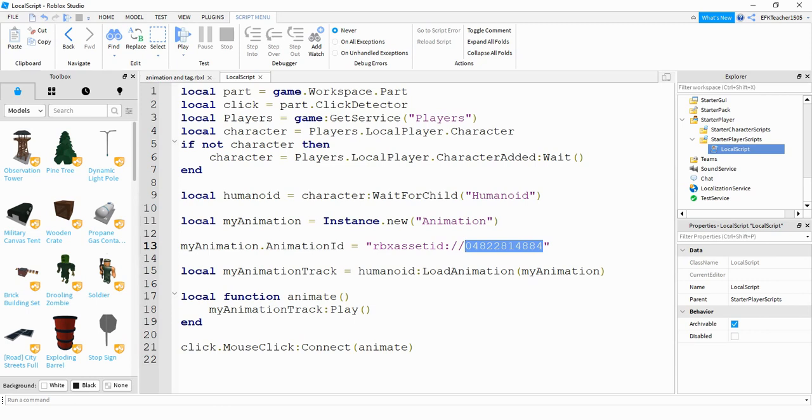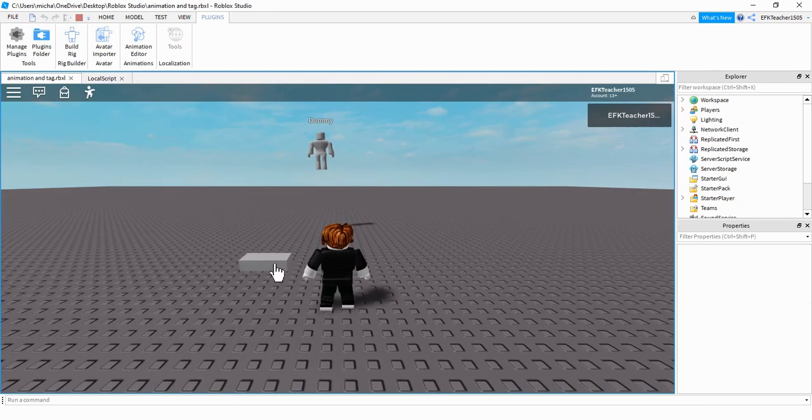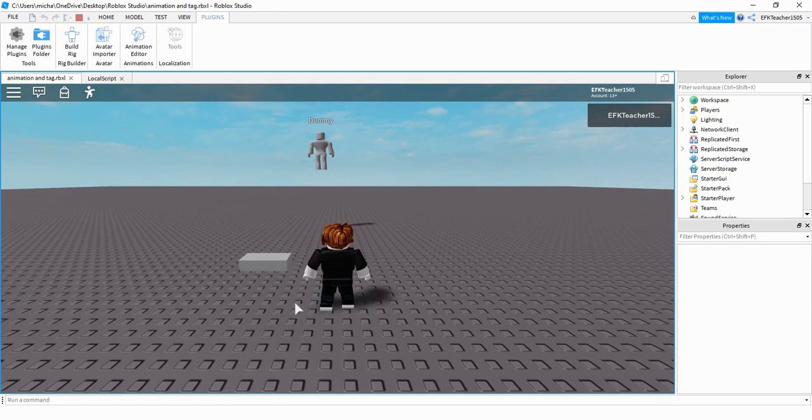The rest of it, you don't really have to worry about. If you ever want to do animations in the future, everything will be exactly the same, except for the animation ID that you create through the editor. Let's go ahead and paste our new animation ID and take a look. So now if I click on this part right here, it runs the animation that we just created.